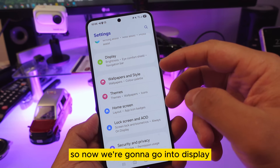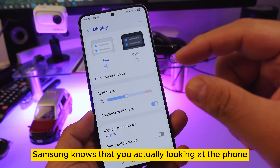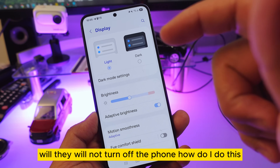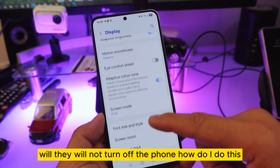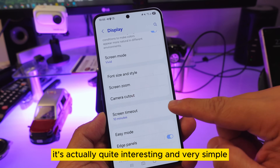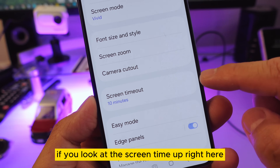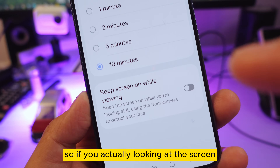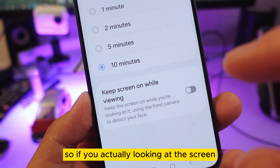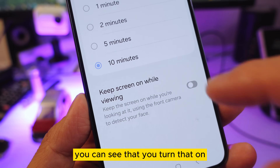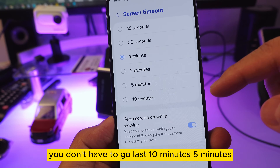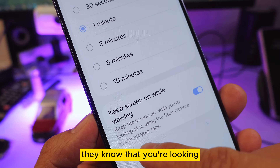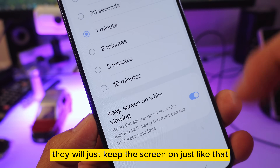Go into Display. Did you know Samsung can detect when you're looking at your phone and keep the screen on? Go to Screen Timeout, then turn on 'Keep screen on while viewing.' It detects your face — so even if your timeout is short, as long as you're looking at the screen, it will stay on.